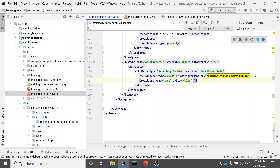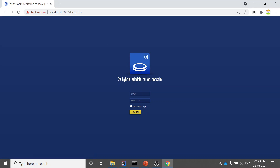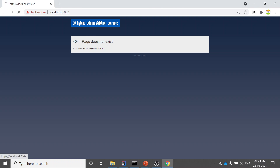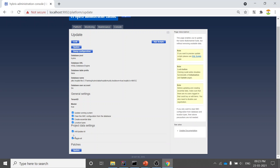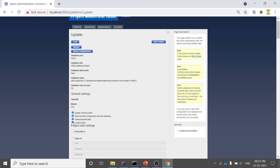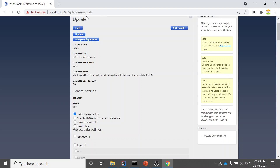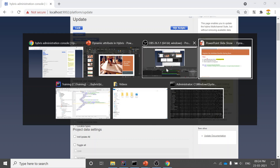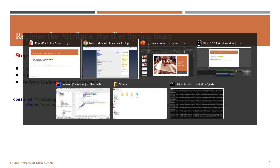After this, run 'ant all' and start your server. Then go to HAC, navigate to Platform, and run Update Running System — uncheck all other options and keep only 'Update Running System' checked. Once it is done, you will be able to see your dynamic attribute in the back office.